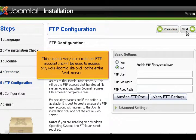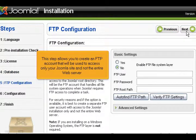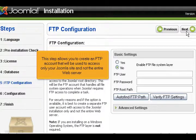This step allows you to create an FTP account that will be used to access only your Joomla site, and not the entire web server.